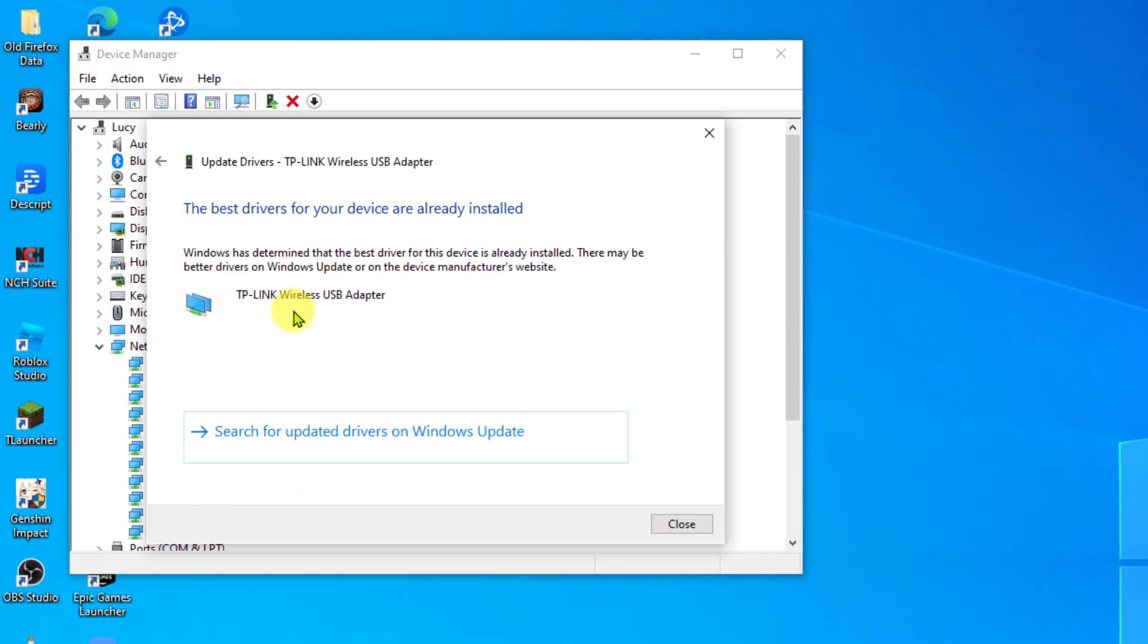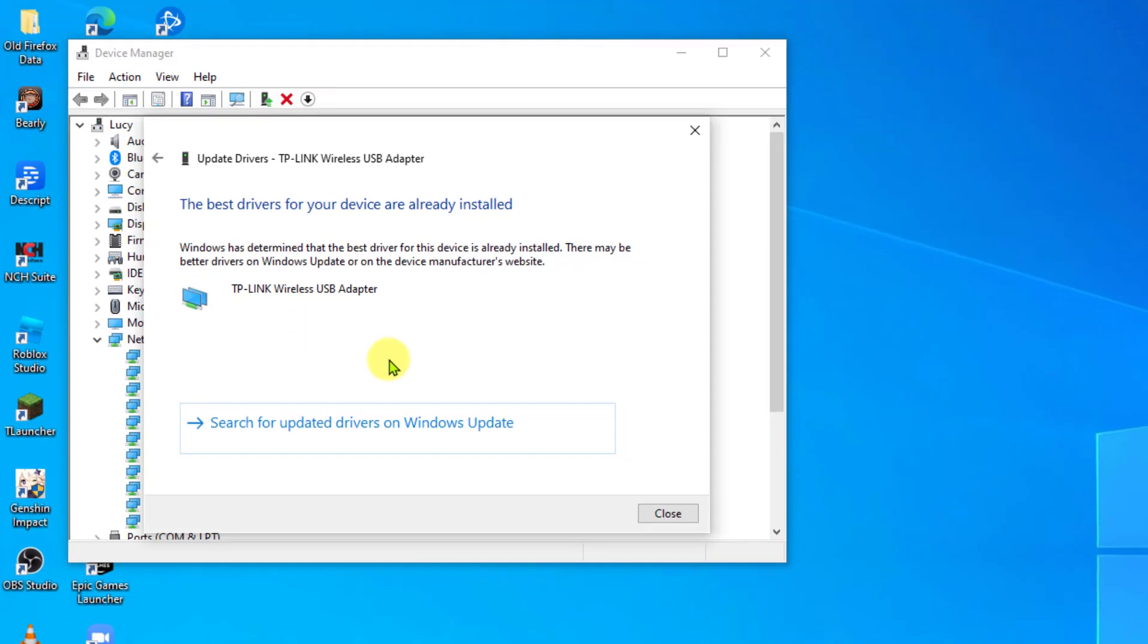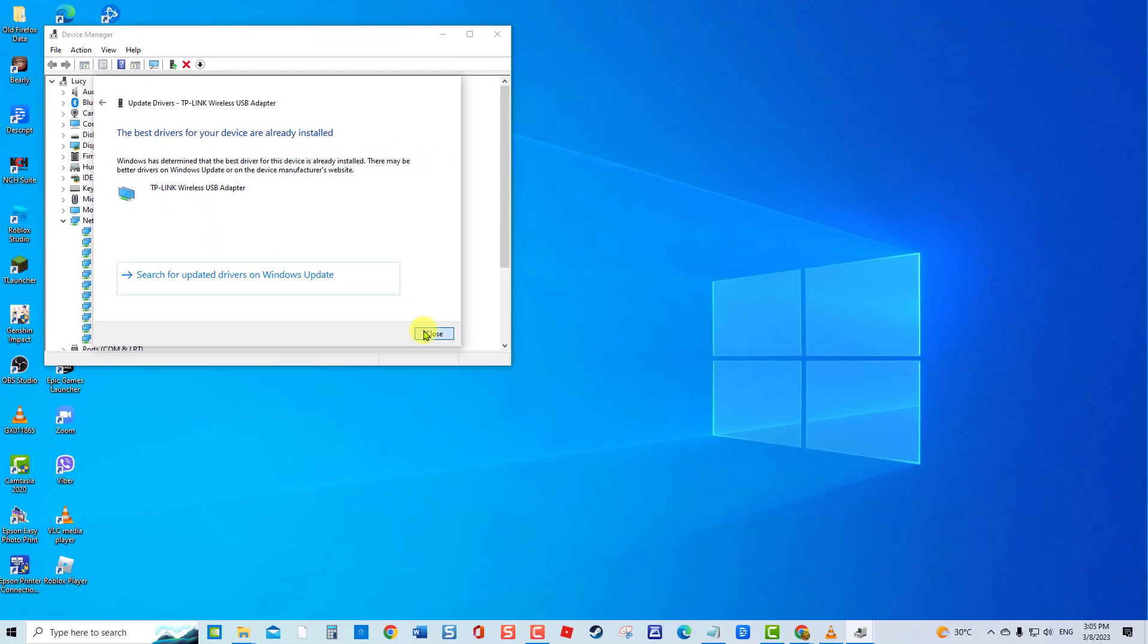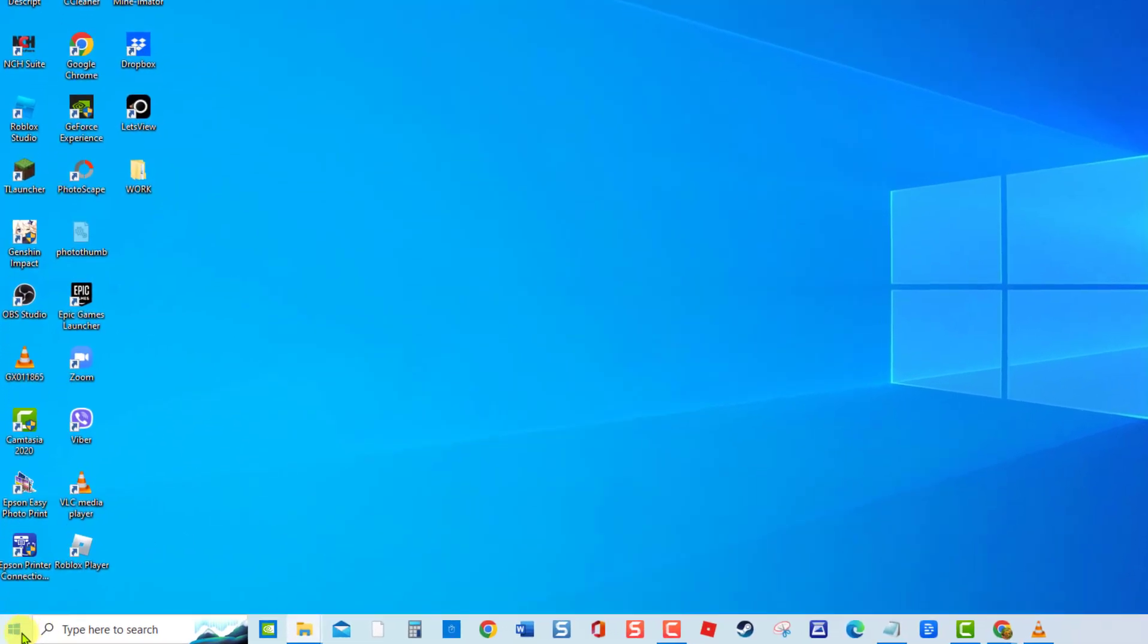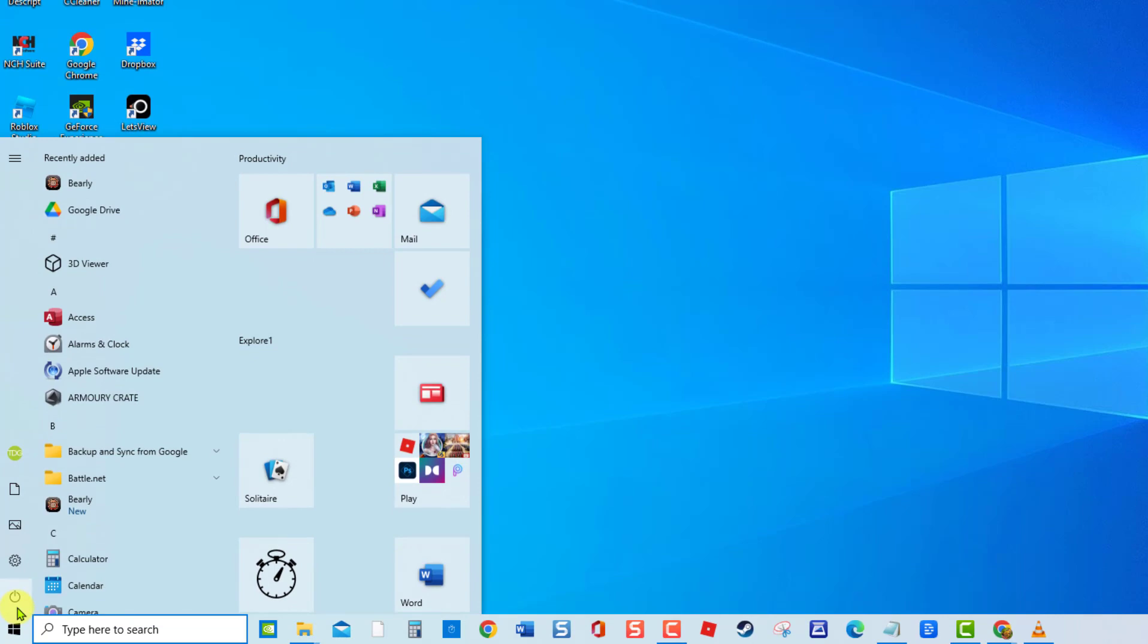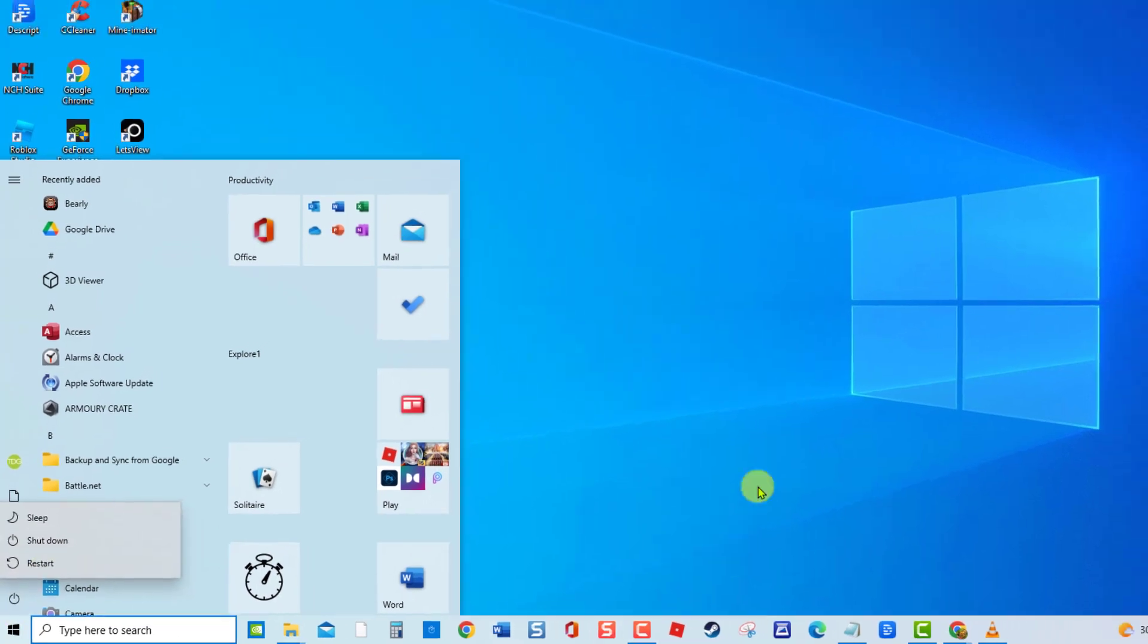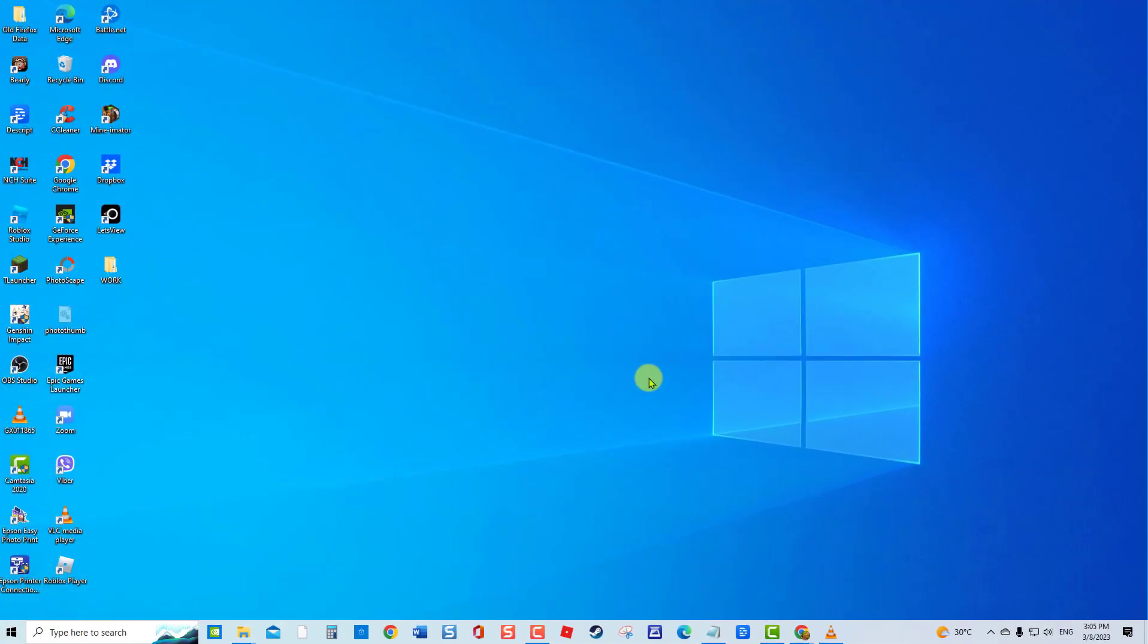Once updated drivers have already been installed, click Close to exit. Restart your computer. Once the computer completely restarts, check if error code 31 on Device Manager still occurs.